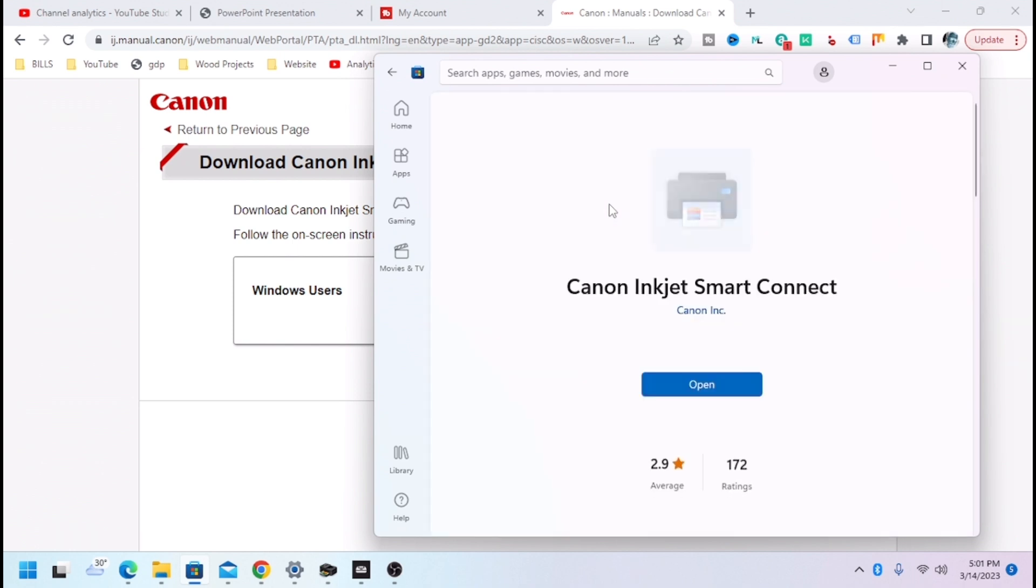We're just going to open Microsoft Store, and it's going to have a thing here that says Download, and then you're going to click that, and then wait for it to download.